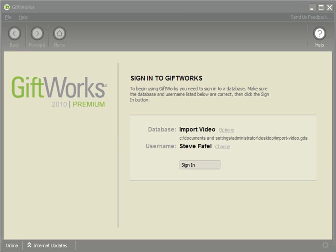Welcome to this GiftWorks video. My name is Steve Faithel. This is the fifth of an eight-part video series talking about how easy it is to import information into GiftWorks. And in this video, we're going to be talking about mapping your fields to GiftWorks fields as part of the import process.